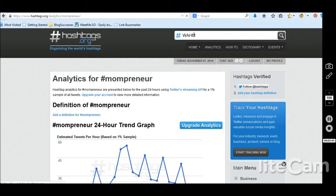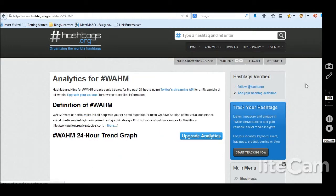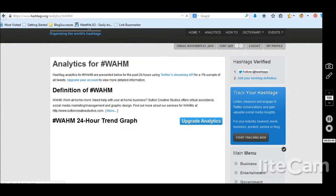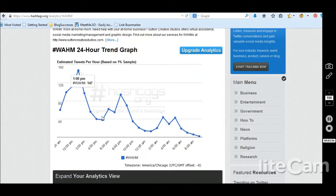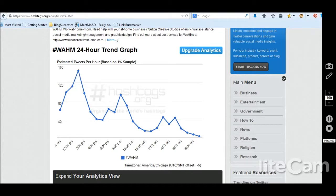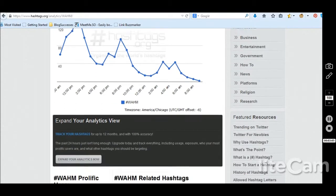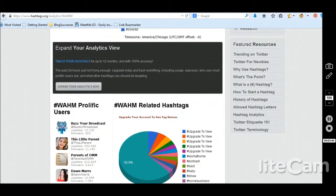Let me try one more to see if this gives more insights. Work at home mom is actually being used more often than Mompreneur, and its peak is 1 p.m., so people are tweeting about that more in the middle of the day.